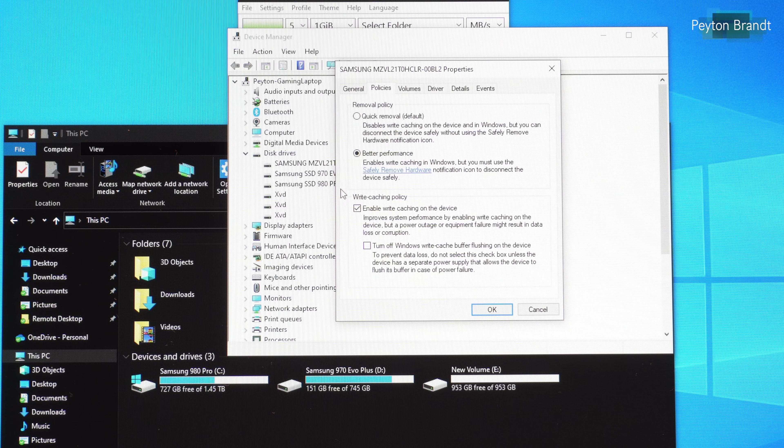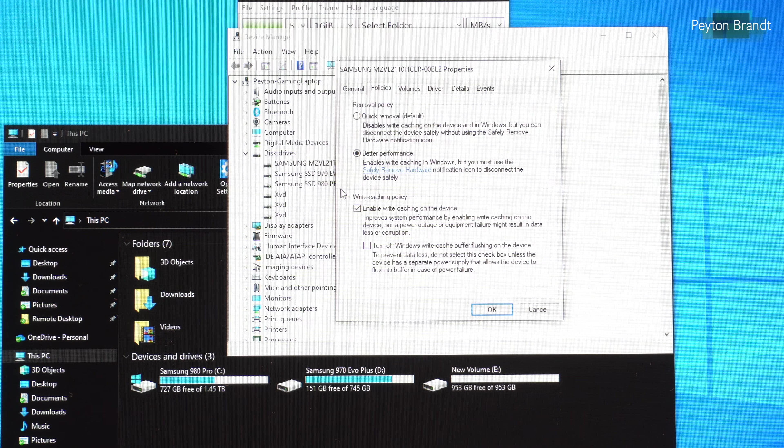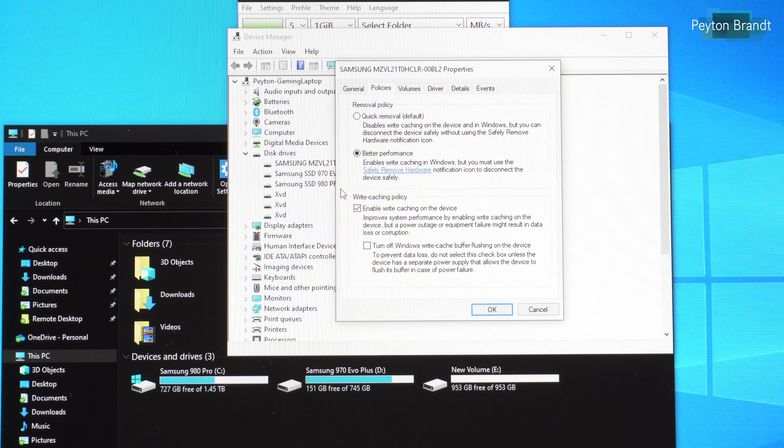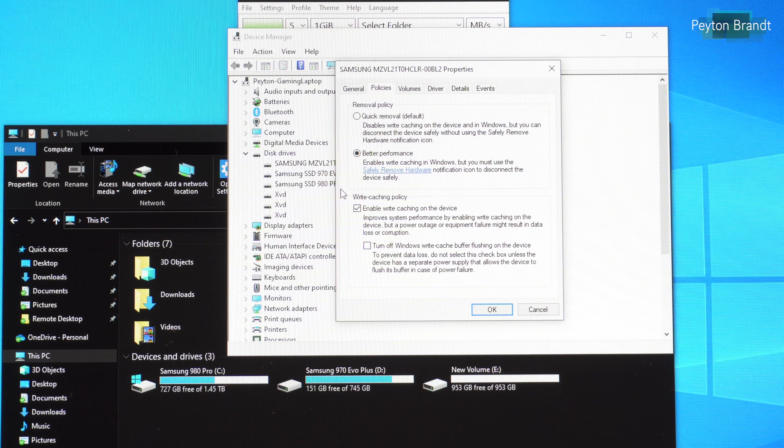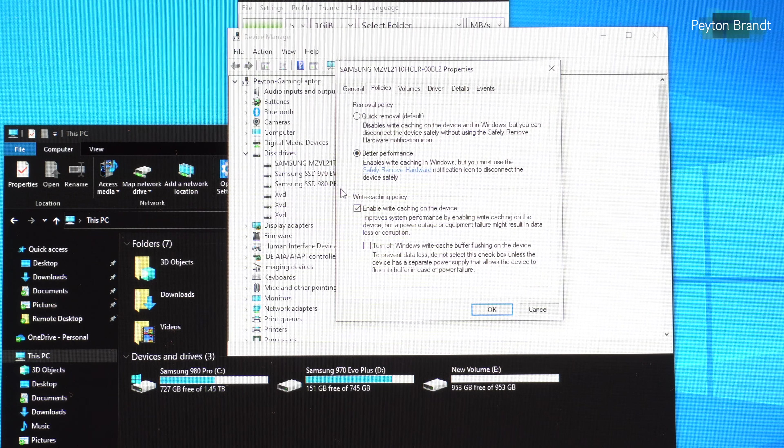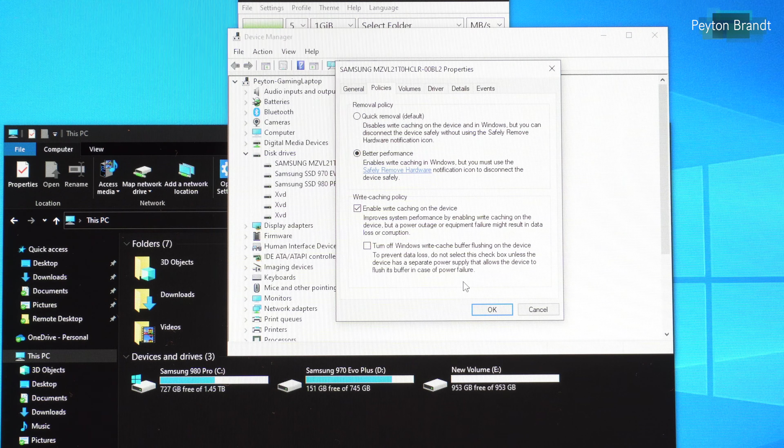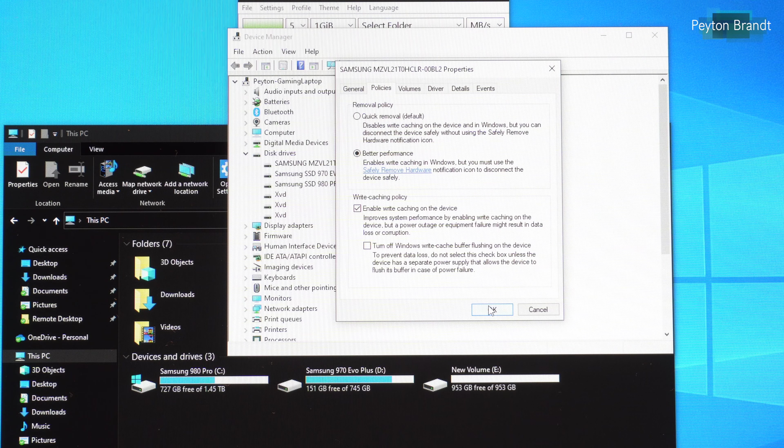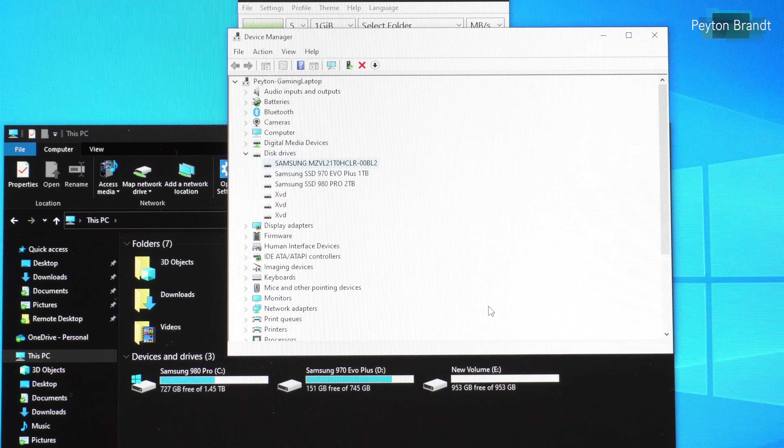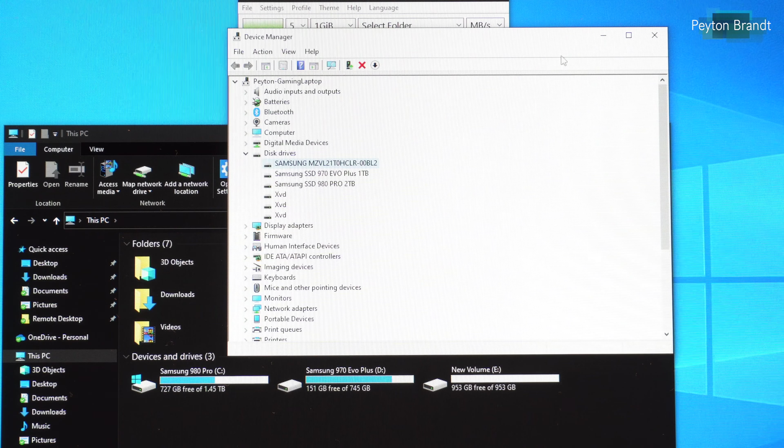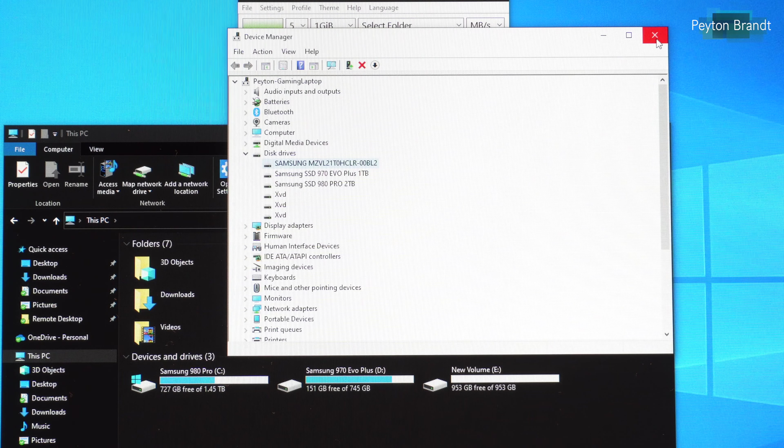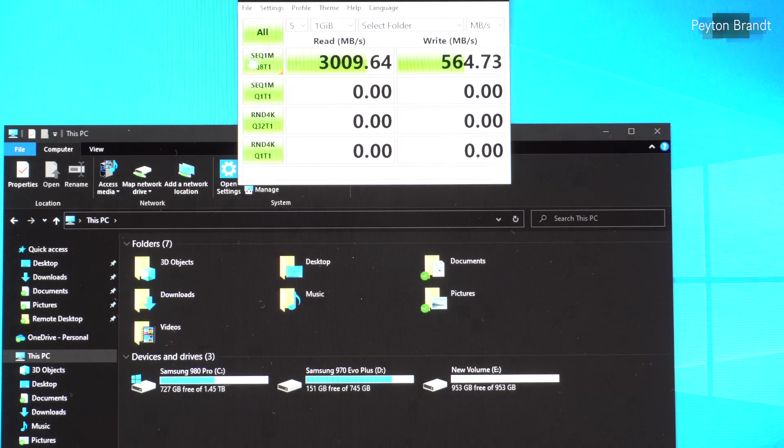What it will do is it will load up the cache on the drive, which is super fast. And then that cache will go ahead and dump it into the drive's main storage. So enable write caching and close out of this.